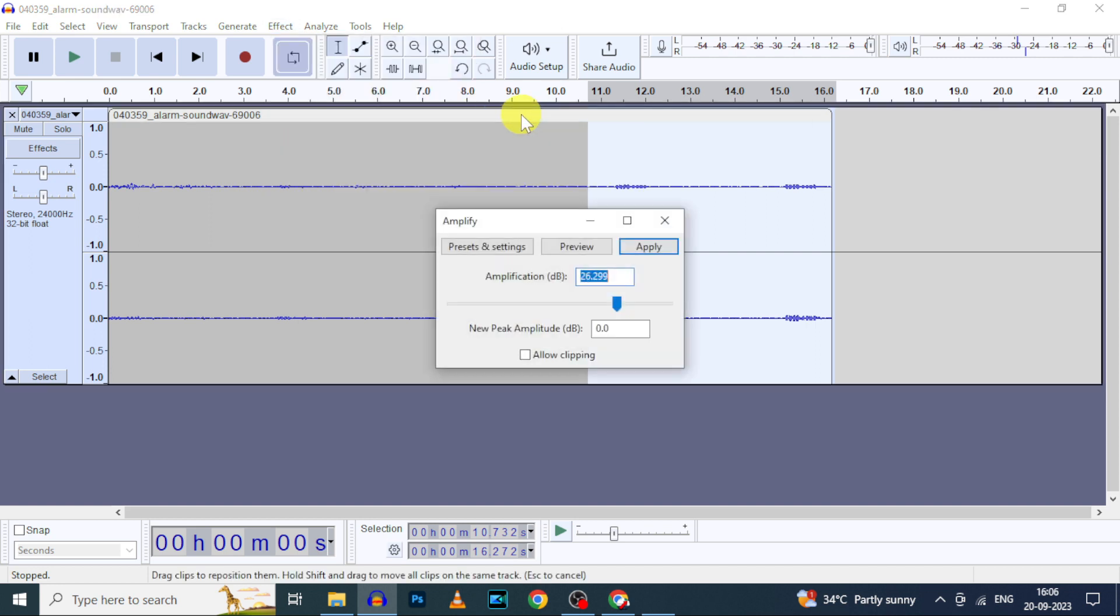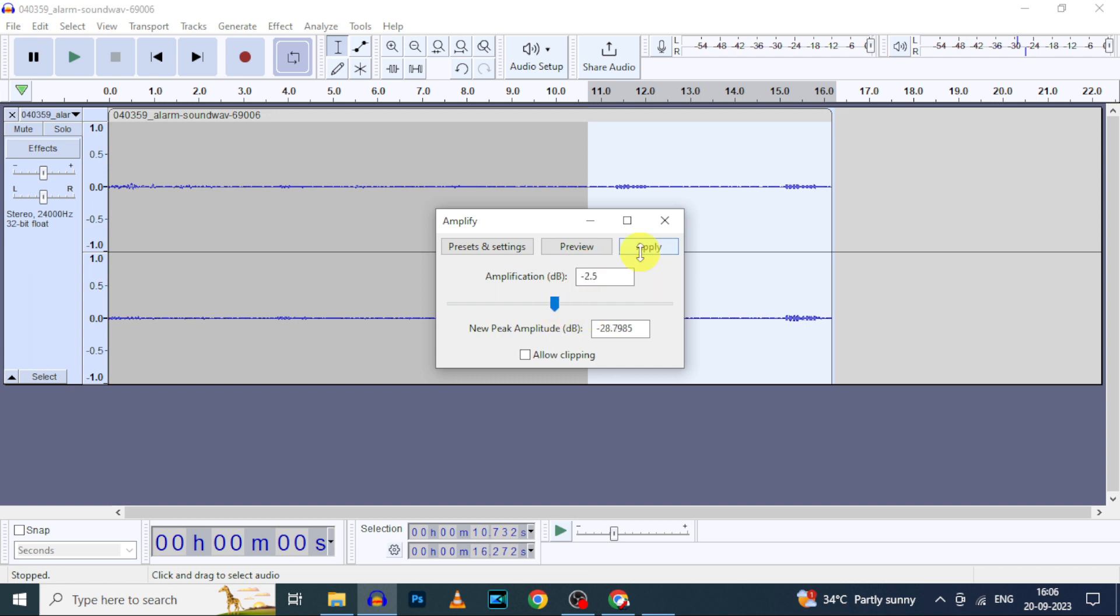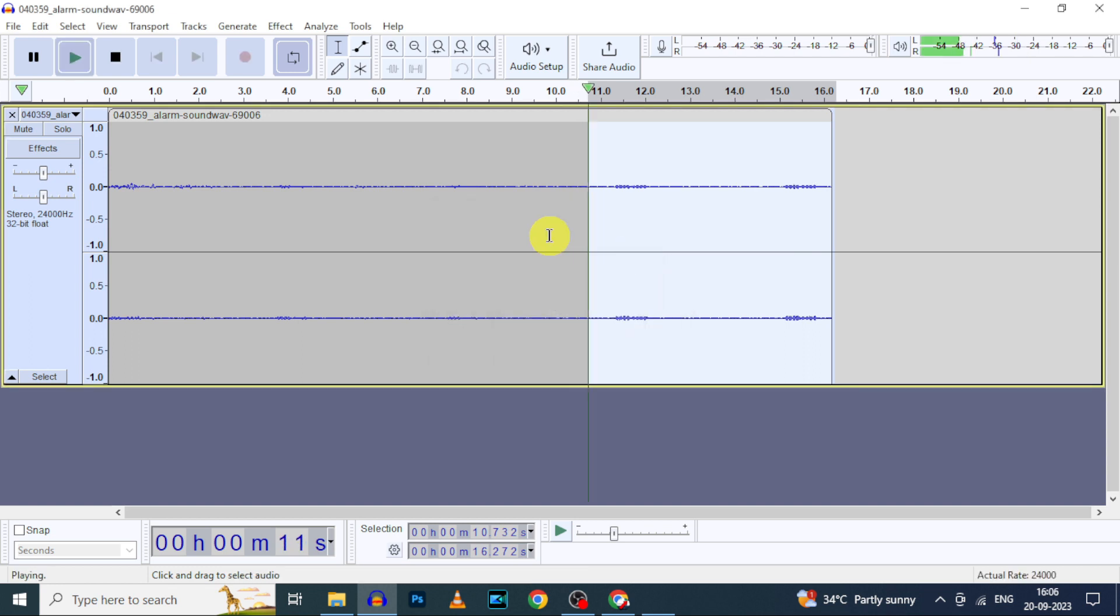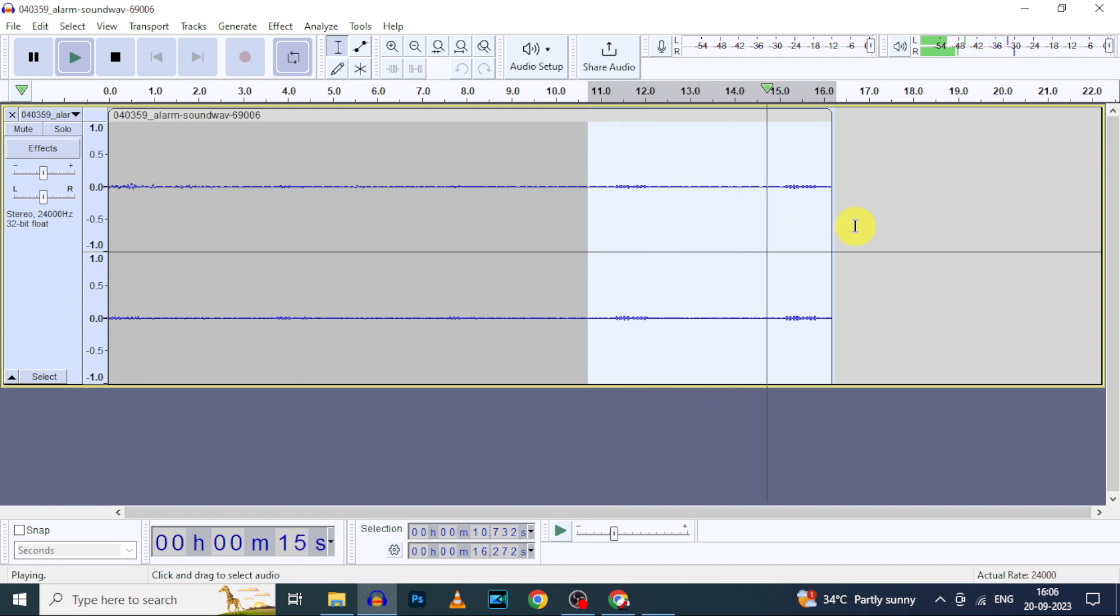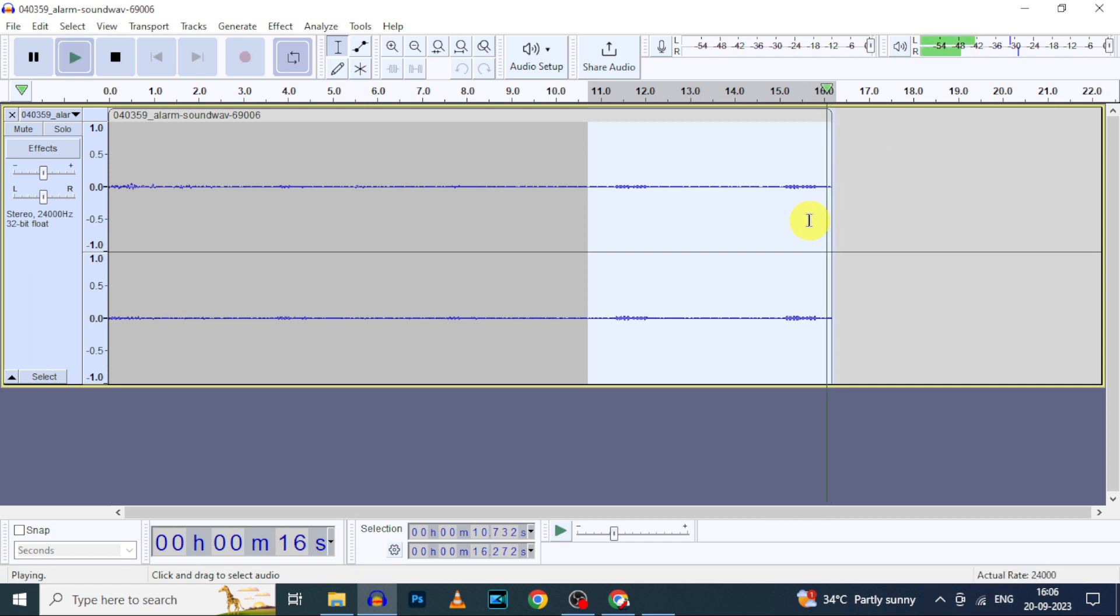Here move this cursor to negative numbers. Let's reduce this to minus 2.5 dB, apply. Now this portion sound was reduced to a little bit.